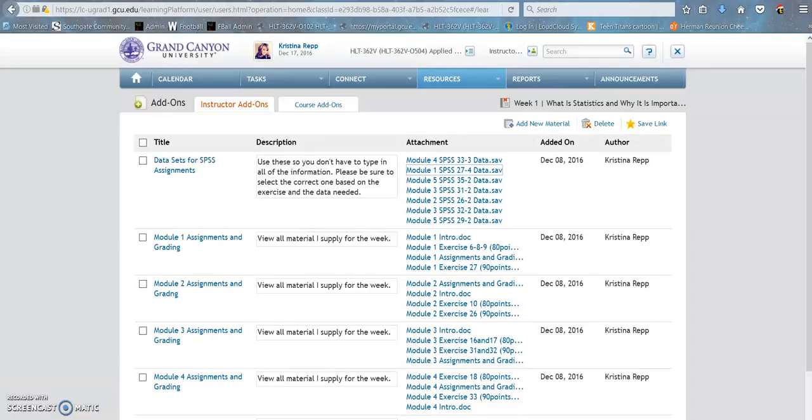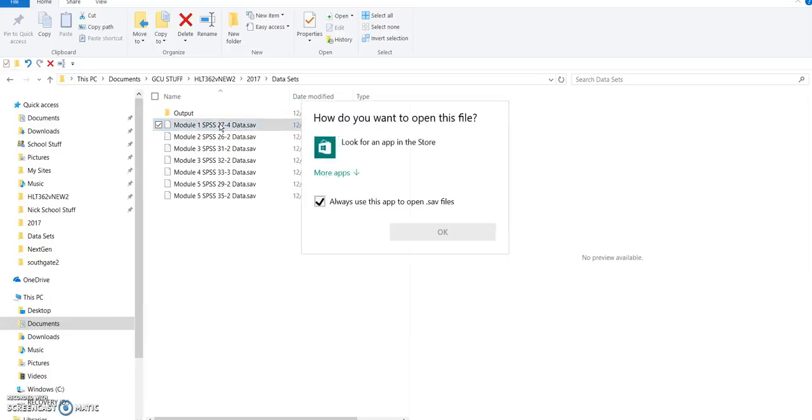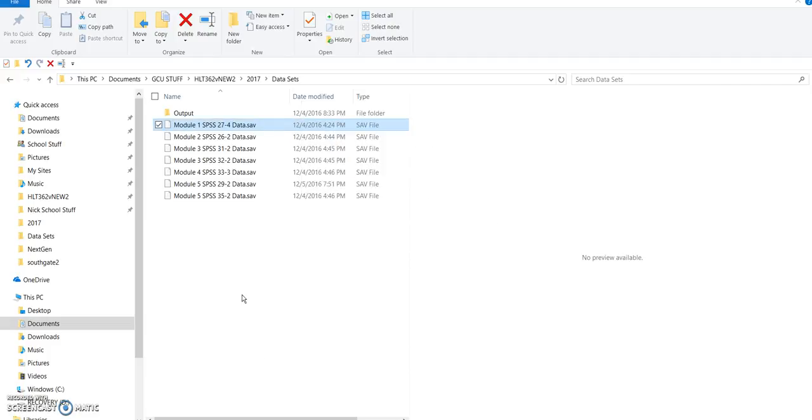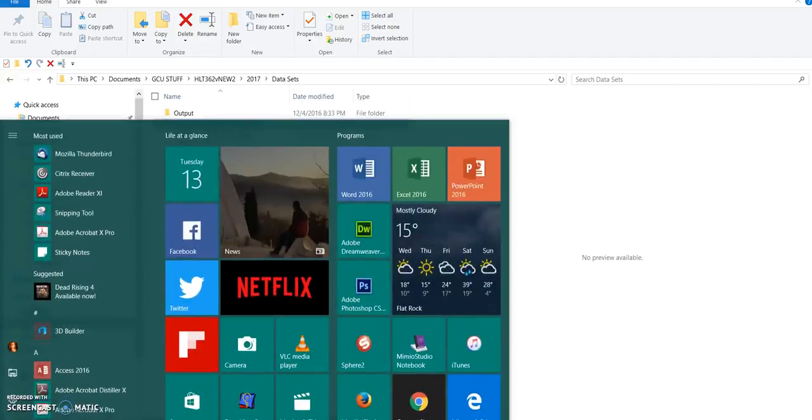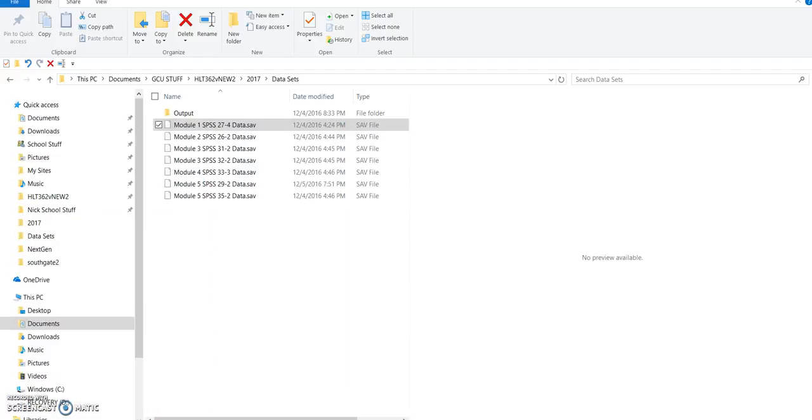So what I'm going to do now is navigate to that file. Here it is right here. I'm going to try to open it. Again, it's confused. It has no idea how to open up that file. I have nothing on my computer to do that. Why? Because I don't need that.